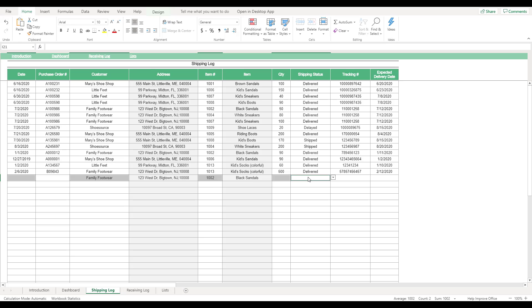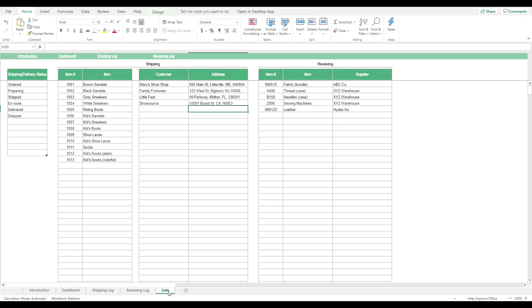To change the options available for the items, customers, and shipping status drop-down menus, select the Lists tab located at the bottom of the workbook. This sheet is where you can personalize the template with your own business information. Each of the tables on this sheet control the items available for selection in their corresponding drop-down menus. In addition to controlling the workbook's drop-down menus, tables with multiple fields will also determine the information associated with each drop-down option.